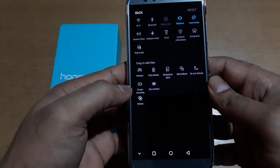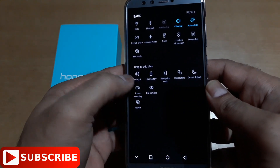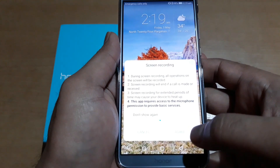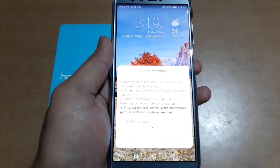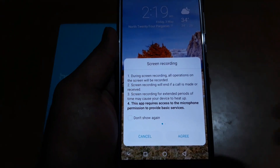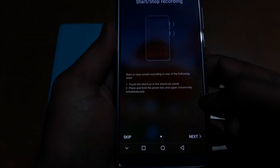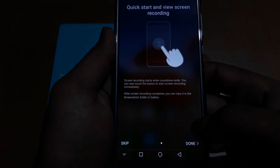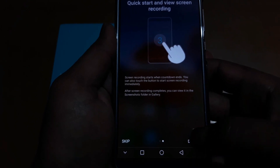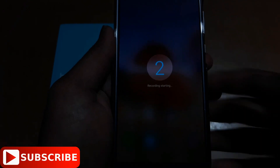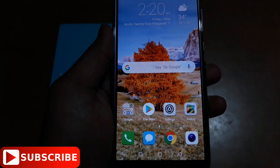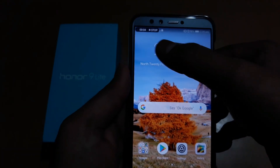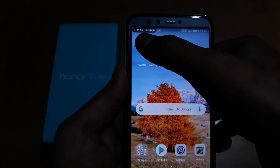There is the screen recording button. Press this button and now you need to enable it — agree, next, done. Now the screen recording is starting.